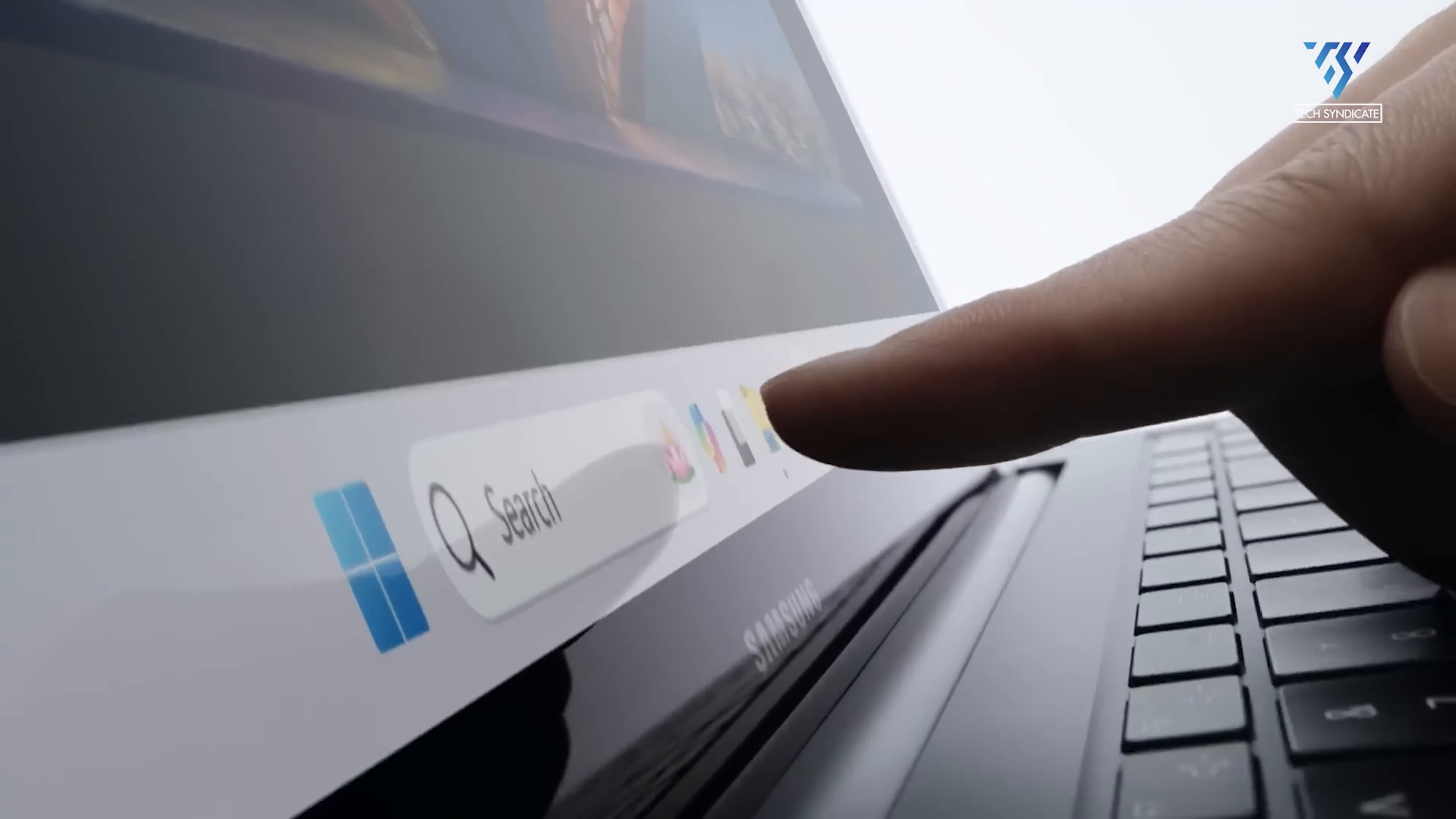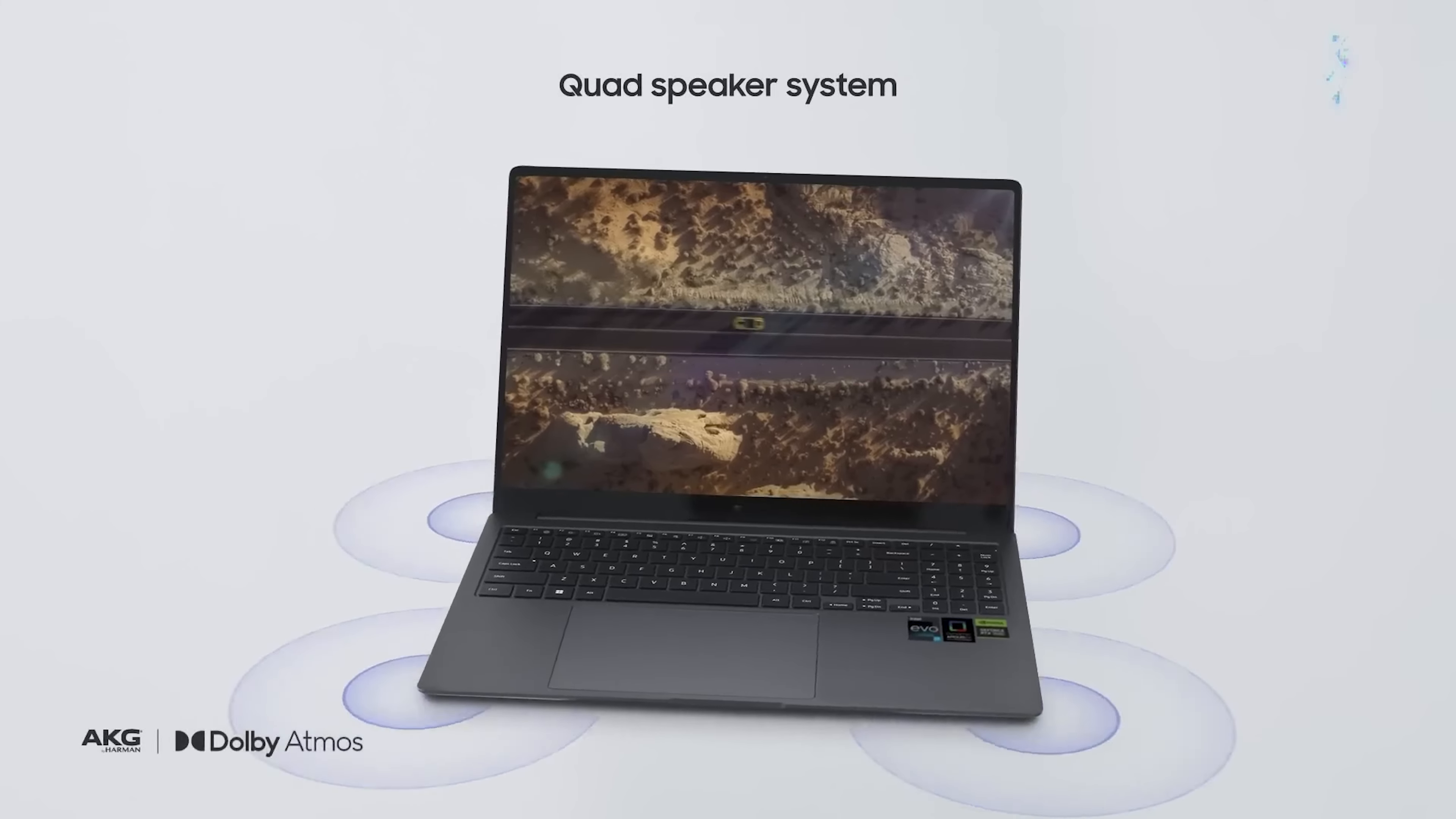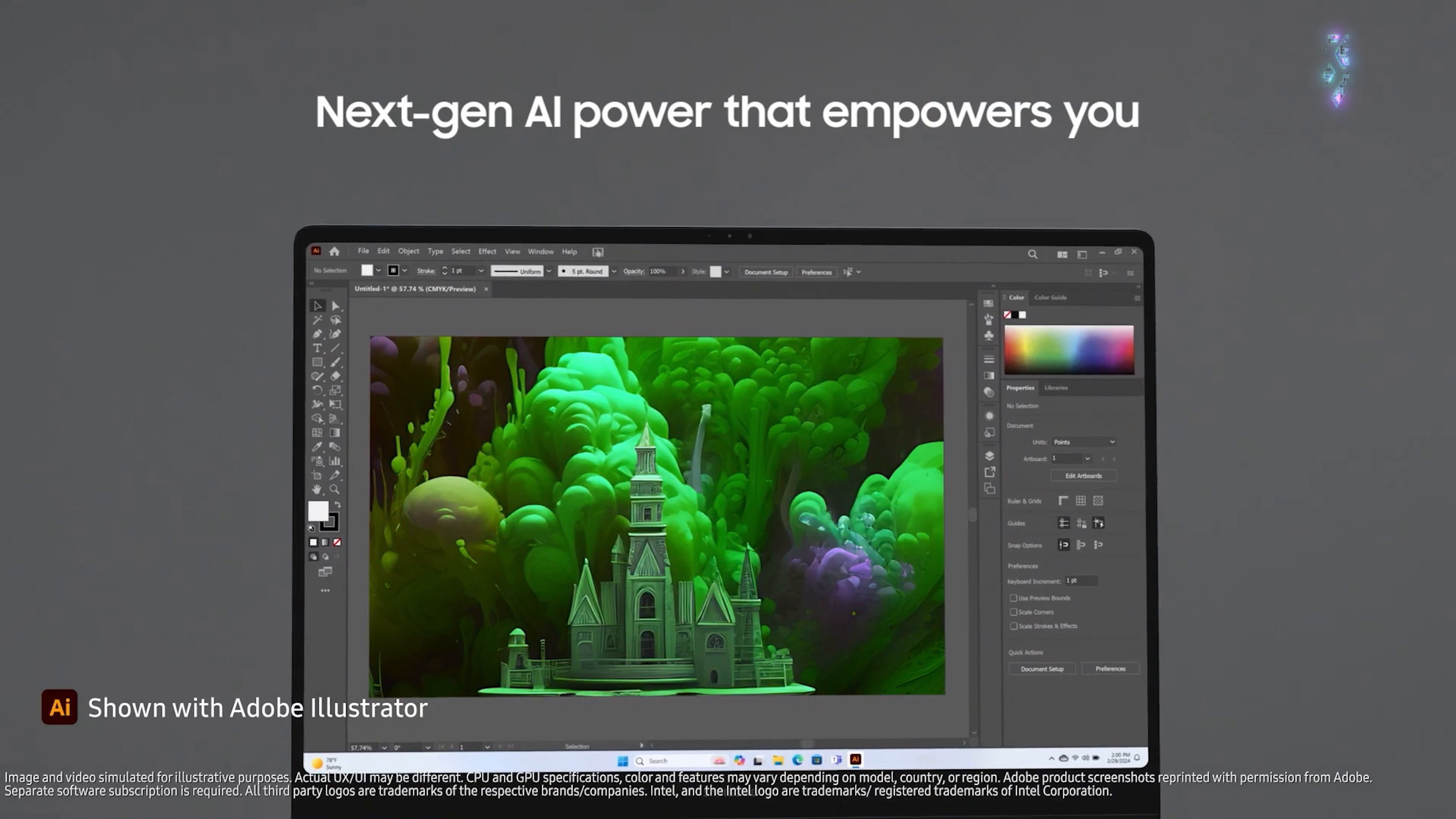The Galaxy Book 4 Ultra, of course, runs the latest Windows 11, instantly giving it an edge with some professional apps and better gaming support out-of-the-box versus macOS. But Samsung's ecosystem doesn't run as deep as Apple's for content creators.